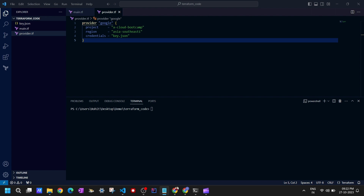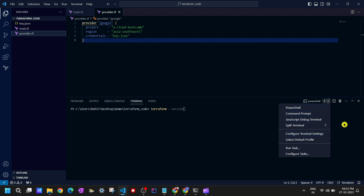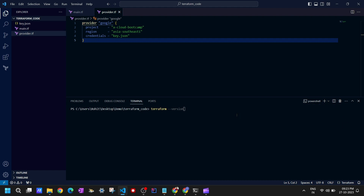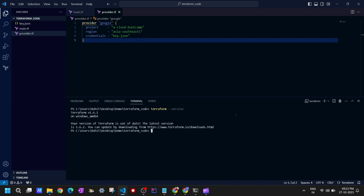We can see we have keys.json, main.tf, and provider.tf. Before running the first command, let's verify Terraform is installed by running 'terraform --version'. Terraform is installed — that's quite good.